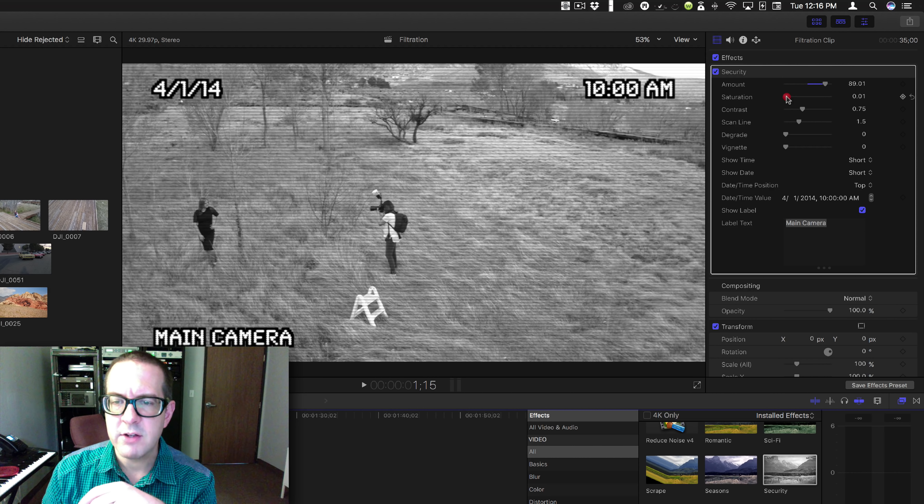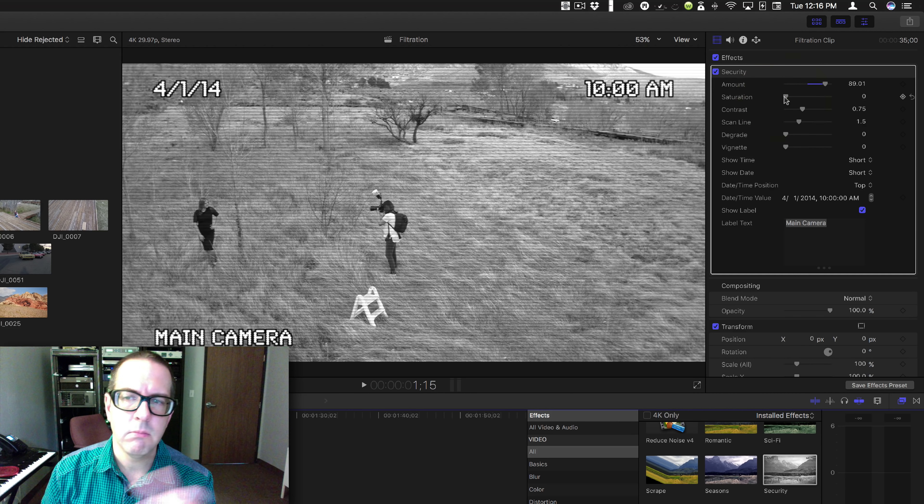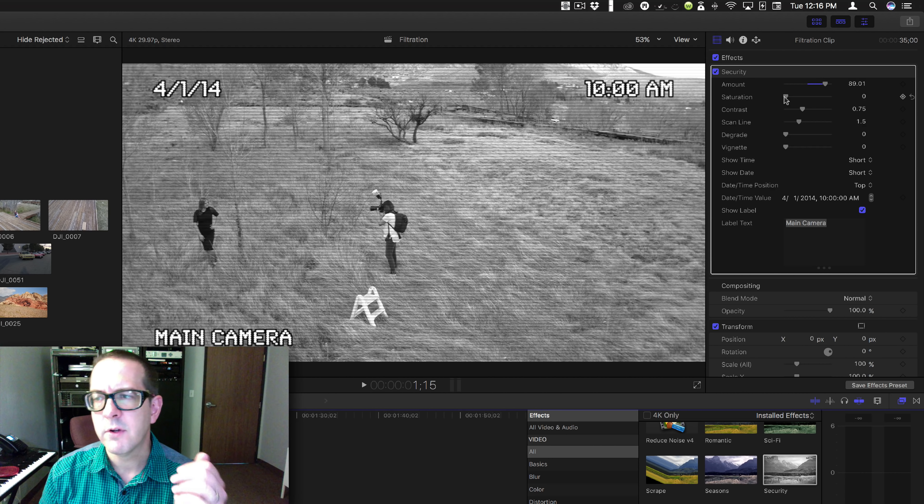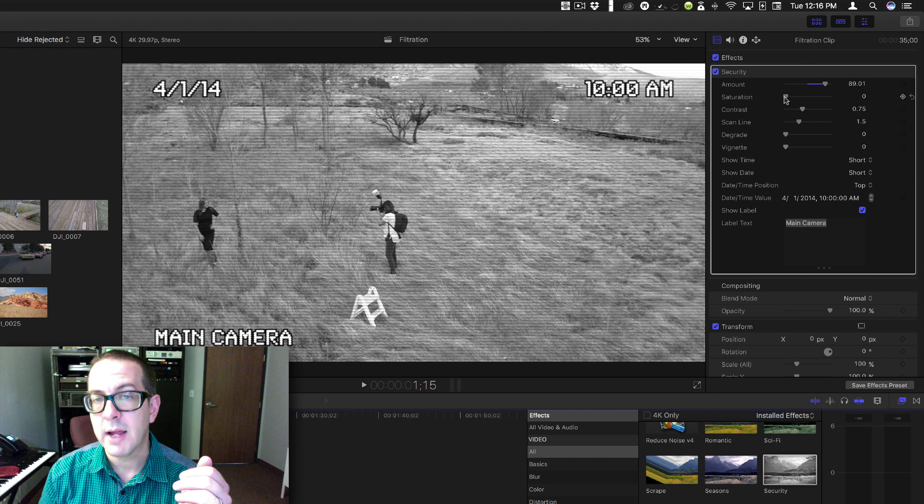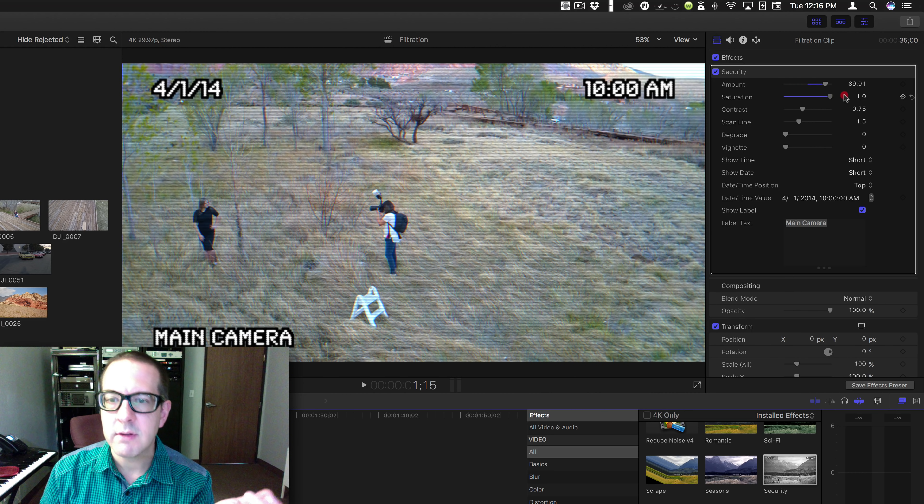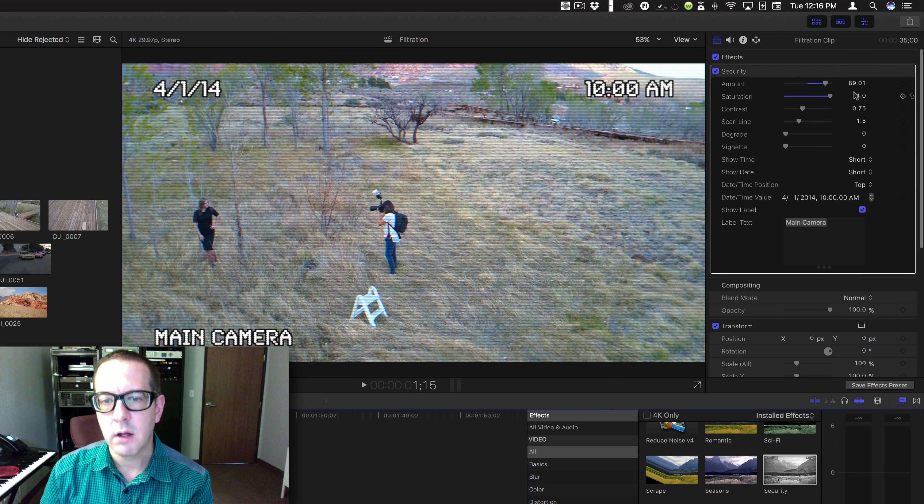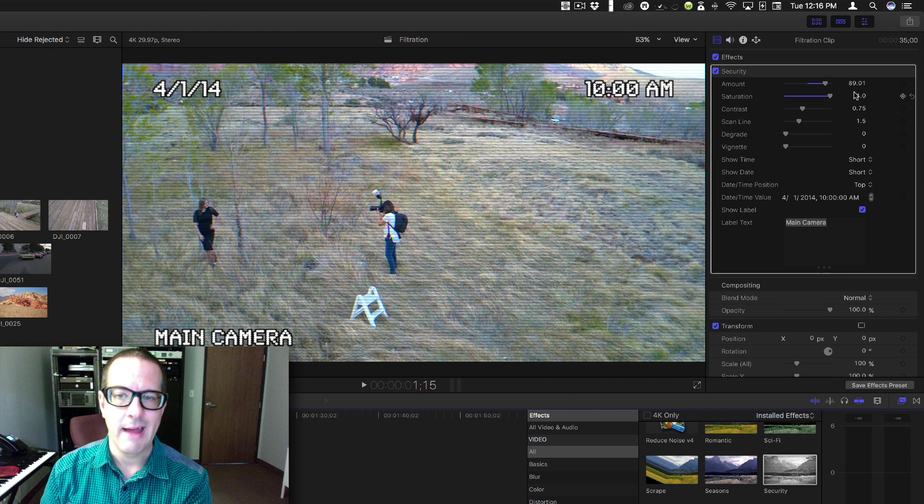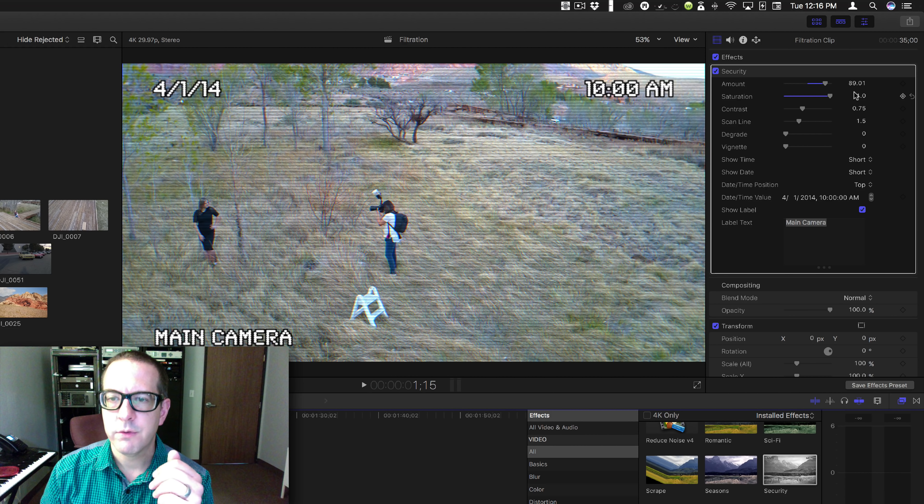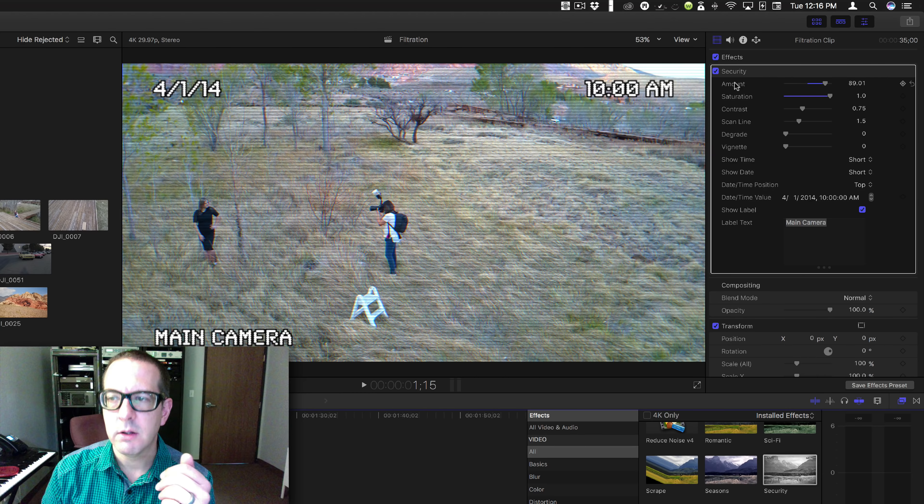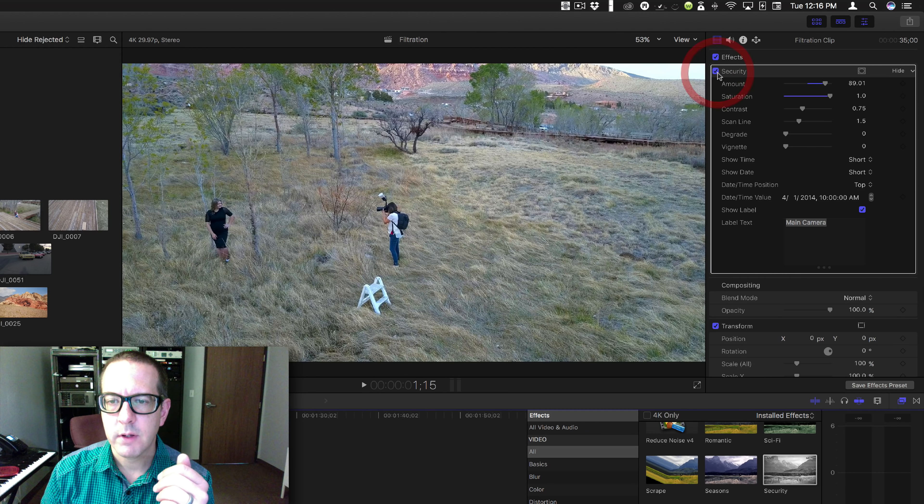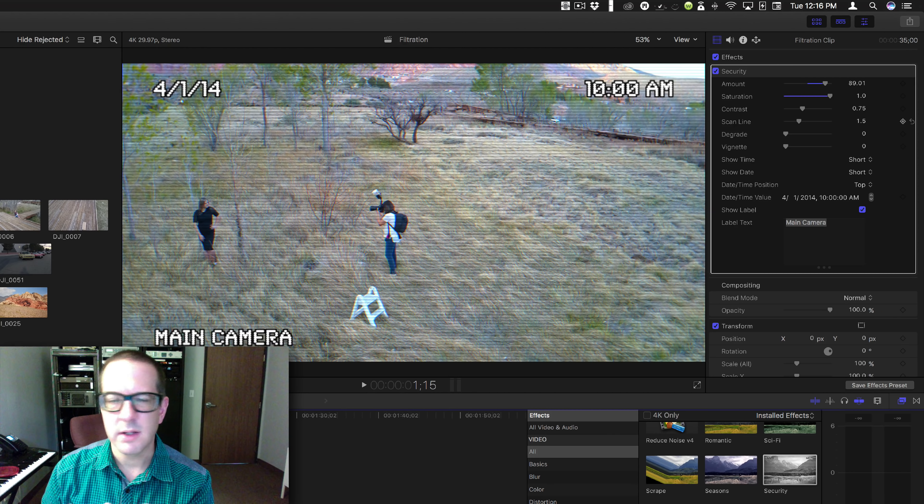All right, you have saturation. Most of the nighttime security footage cameras are in black and white. A lot of the daytime ones nowadays are in color and they look like that, which is terrible, but they look like that. Although it's really not that bad.